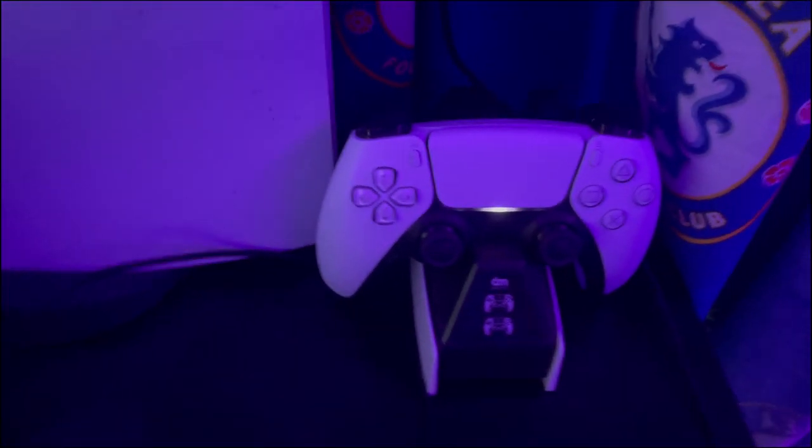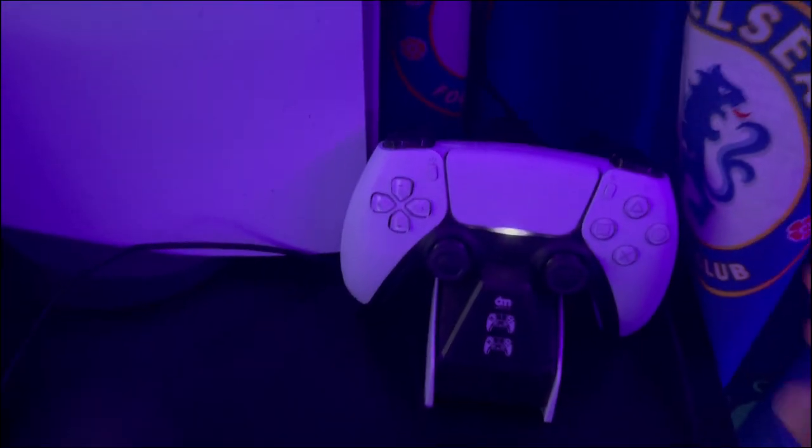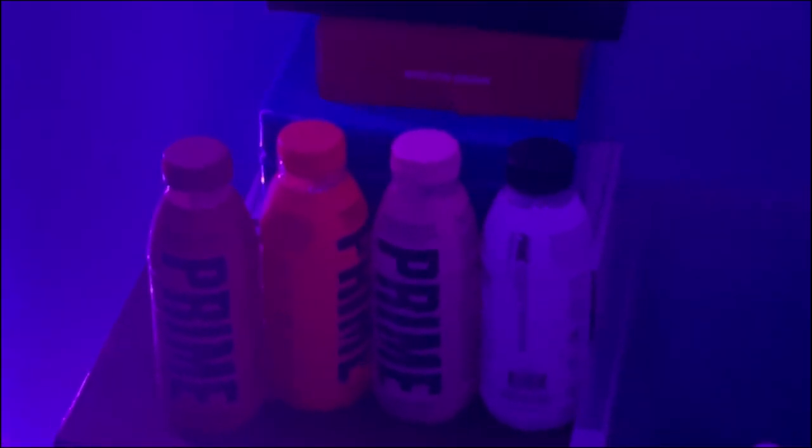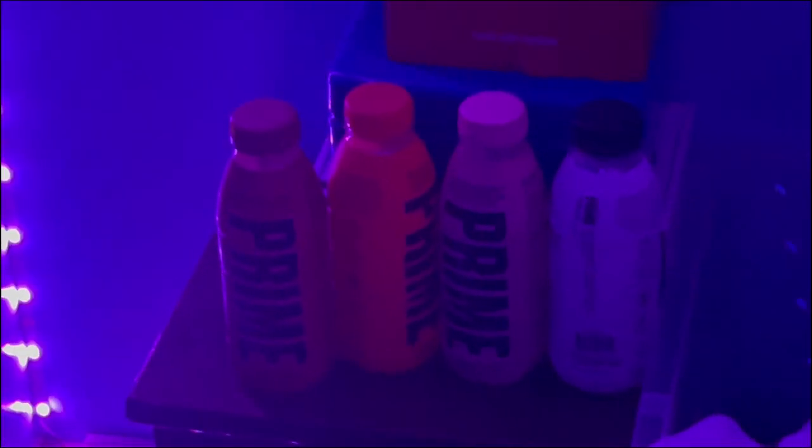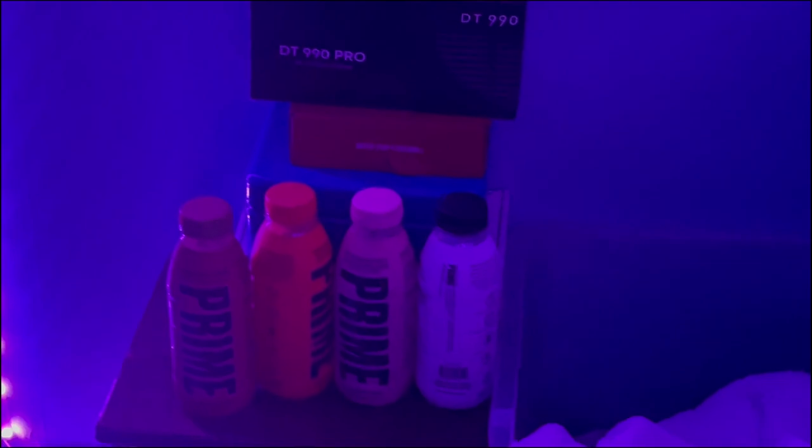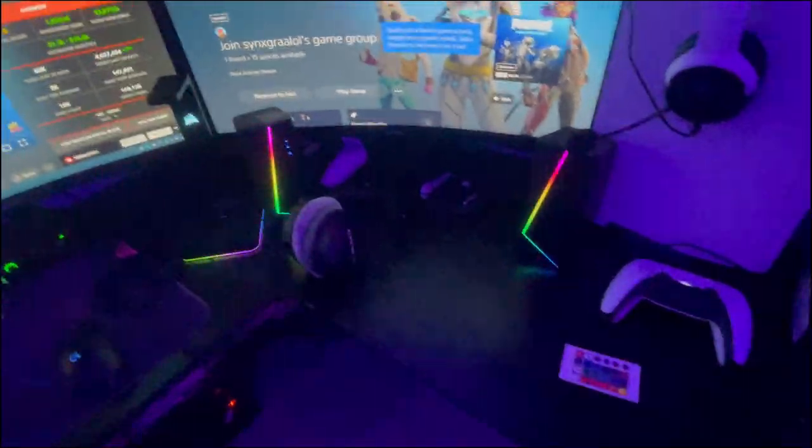This is just where my controller charges. I don't have it plugged in right now, but I'll just go like that and it'll charge. Nothing special. Also, I've got my lovely little Prime collection over there. Really good. This video is sponsored by Prime. I'm joking, it's not sponsored by Prime.